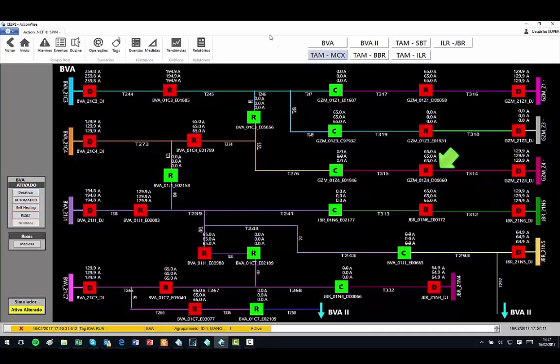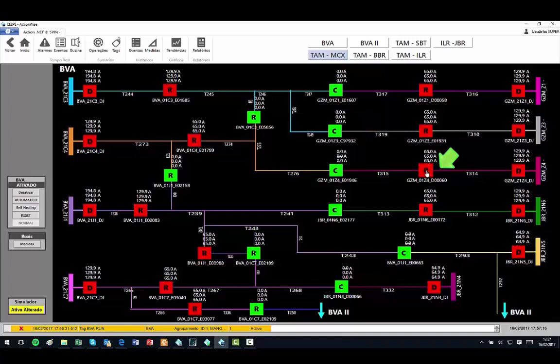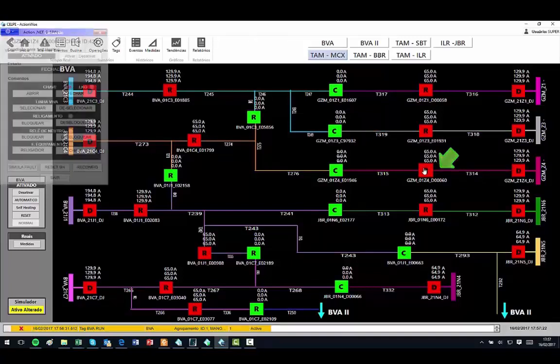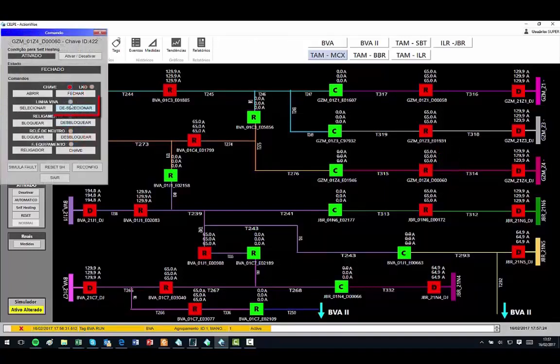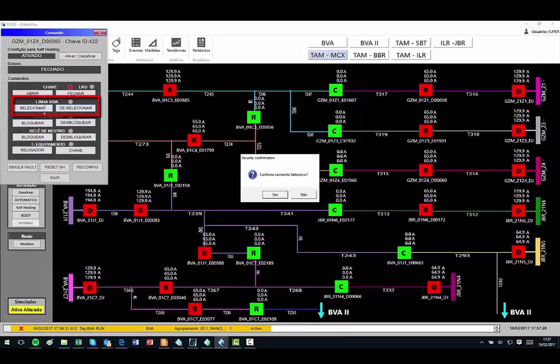In the circuit immediately below the just simulated one, I will simulate a similar fault, but before I will lock the recloser indicated by the arrow. Note that just beside the recloser, BL signaling is placed in red, indicating that it is locked.